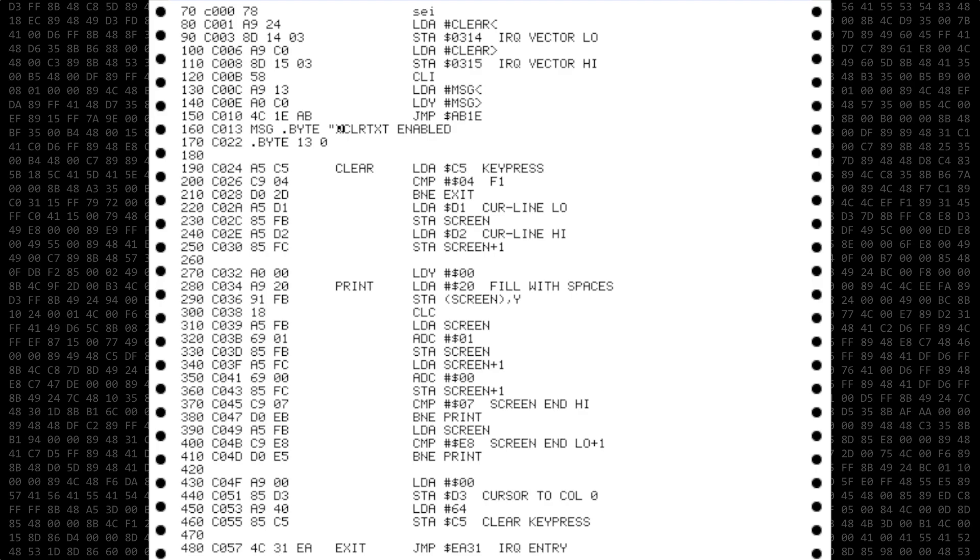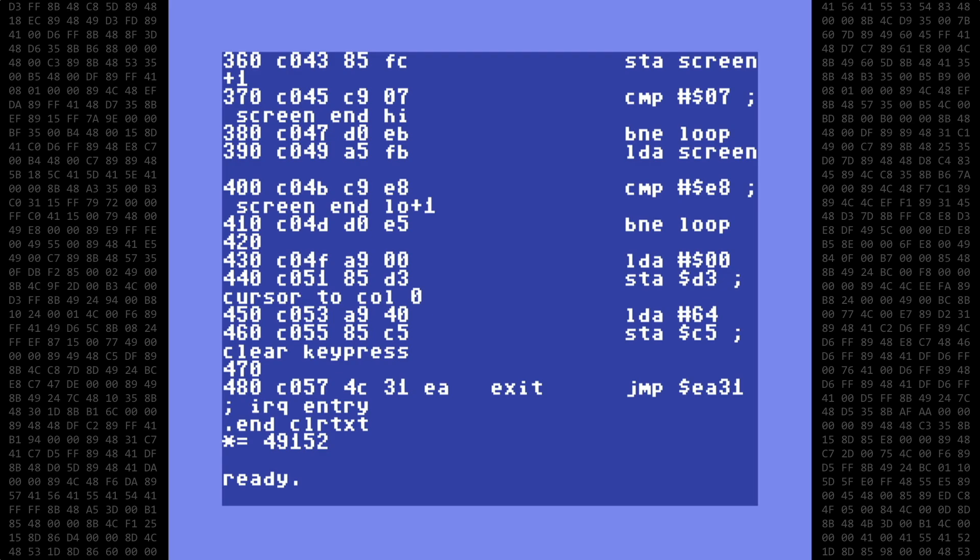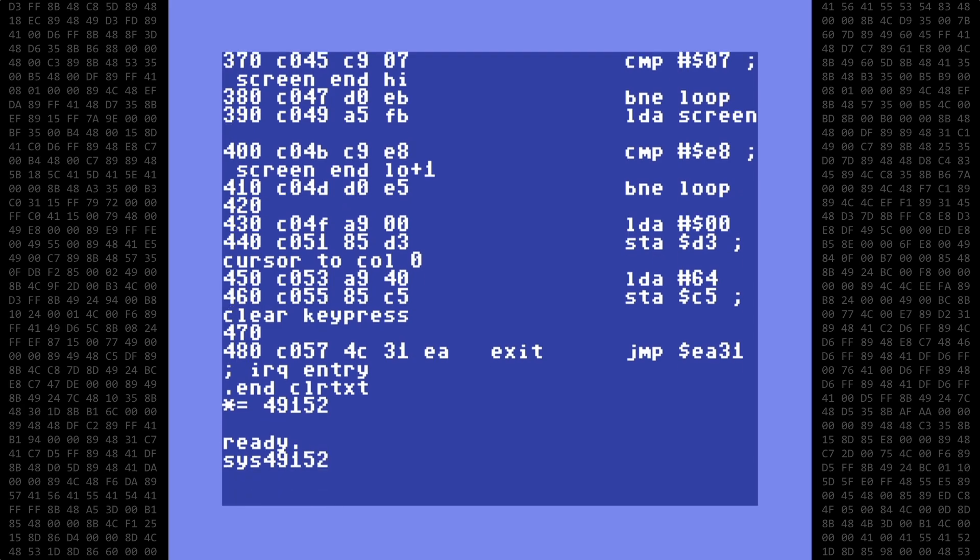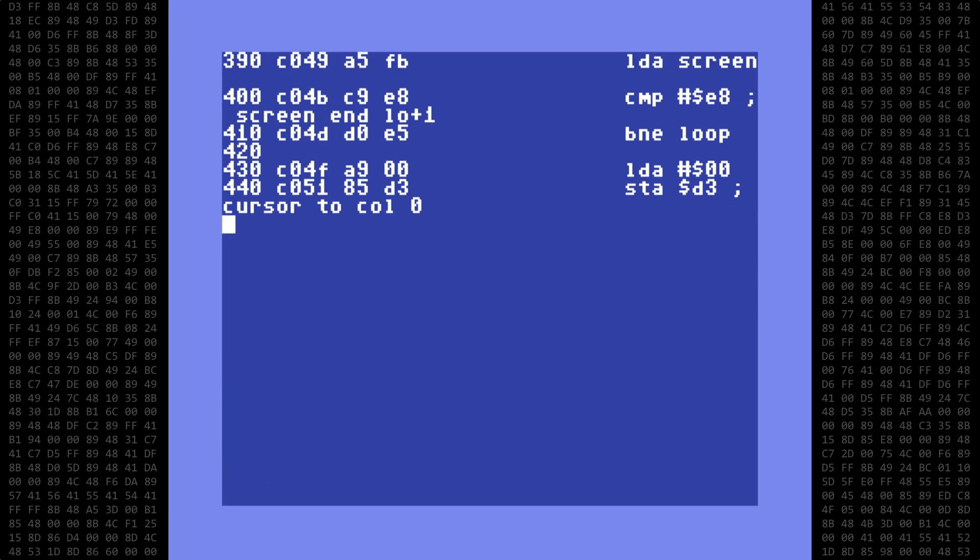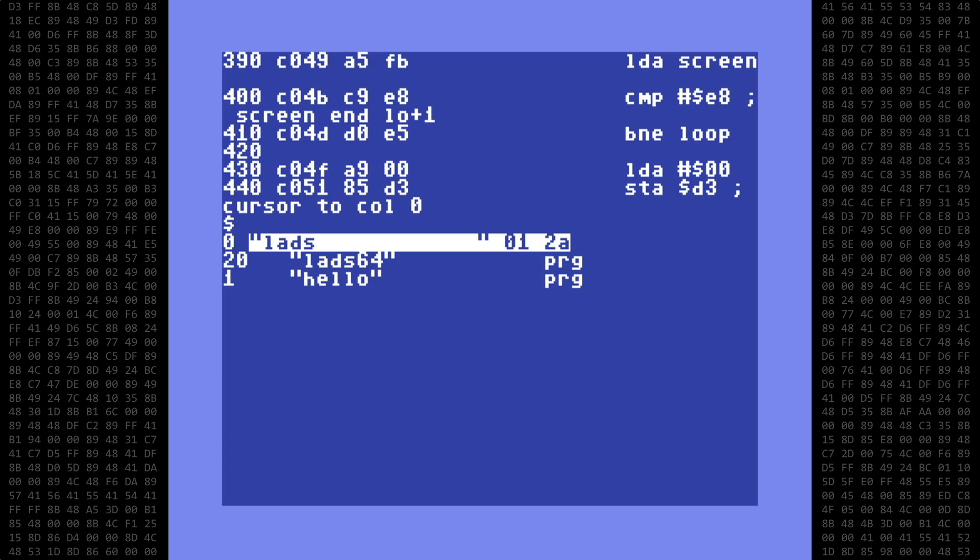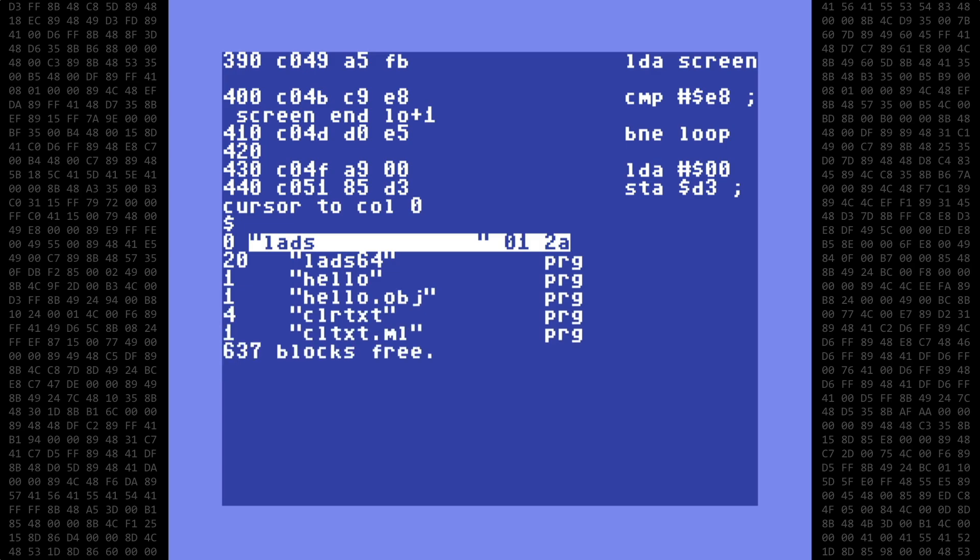Let's get back to the program. I didn't see any errors during the assembly process, so let's activate it by typing sys49152. And there's the enabled message. Let's test it by moving the cursor up the screen a bit, and then press F1, and BAM! The text after the cursor magically disappears. Let's check the directory listing and make sure the object file was created. And yes, it was, so we're all good here.